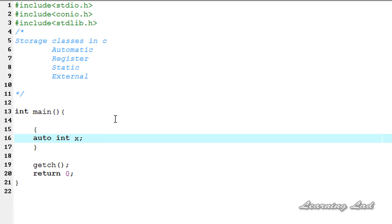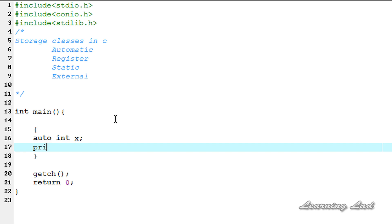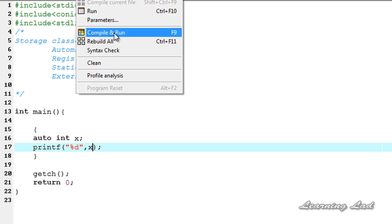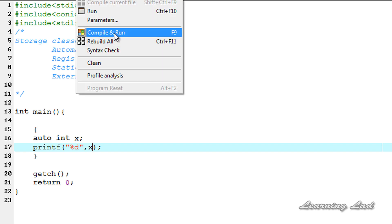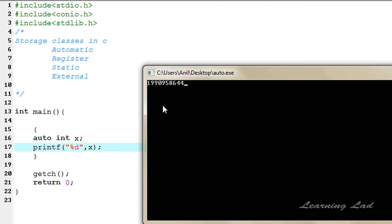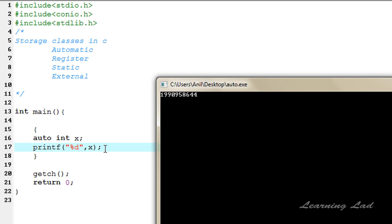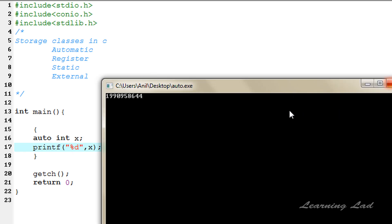Now let's see this by writing a program. I'll use the printf function to get the default initial value, writing '%d' and referring to variable X. After saving, compiling, and running, we can see a garbage value is stored in variable X.